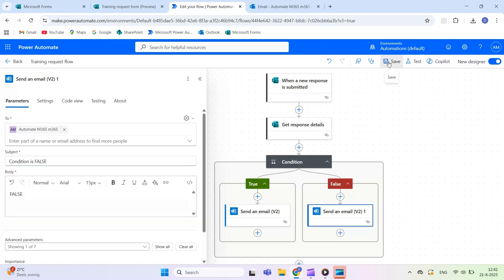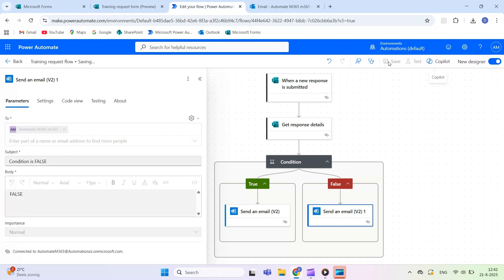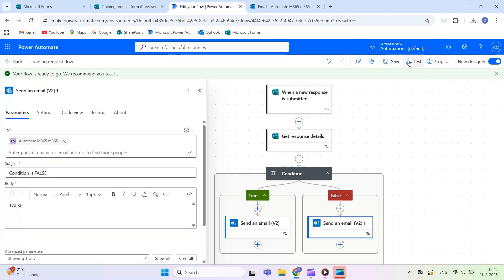Test the flow by submitting a response with Department IT and Priority High to see the true email, and other combinations to see the false email. This demonstrates how conditions allow you to control actions based on form responses or any other trigger.